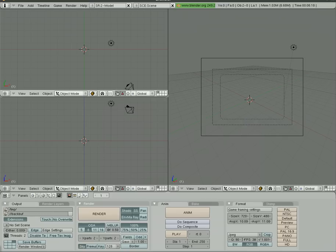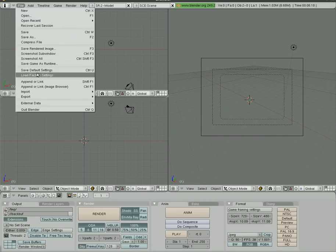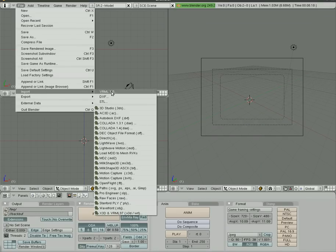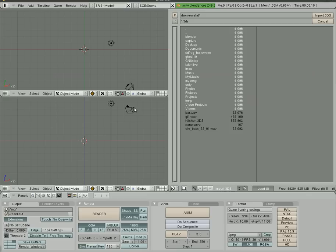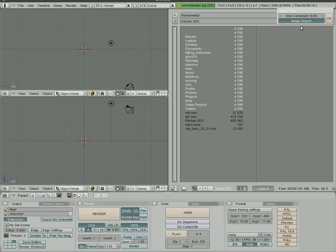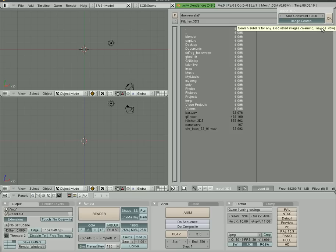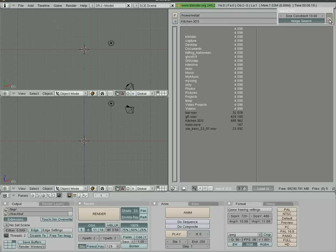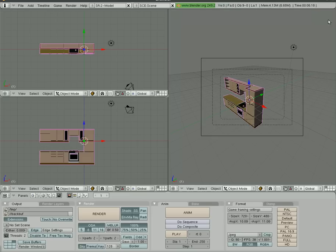Now I'm going into Blender. Just as the user said, I click file, import, and choose 3DS file. I find the file in my home directory and click import 3DS. It asks about the size constraint—default is 10, so I leave it. Image search is checked, which I assume finds any textures inside the 3DS file. I click OK, and it imports.